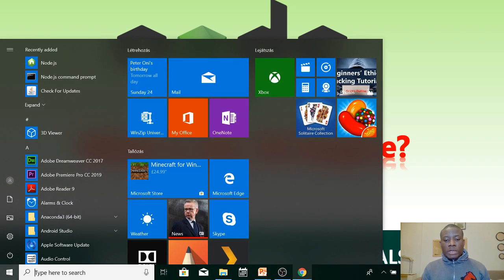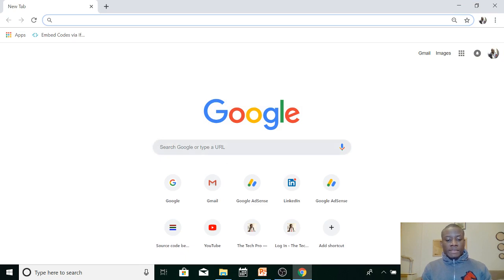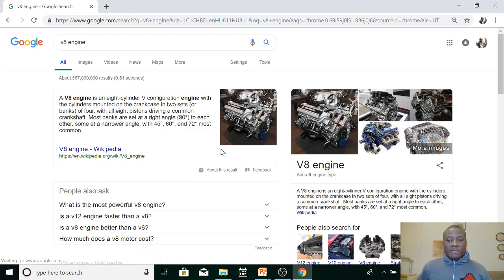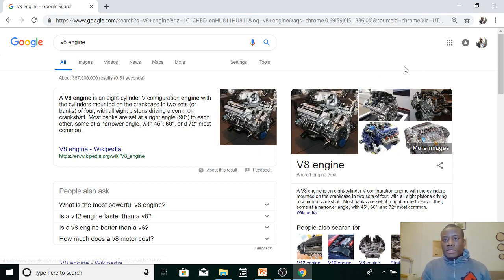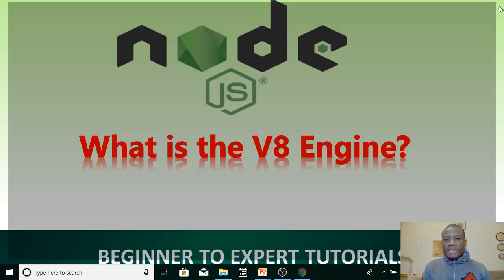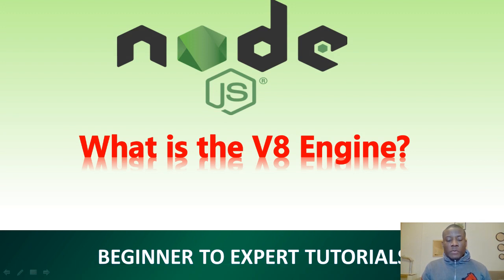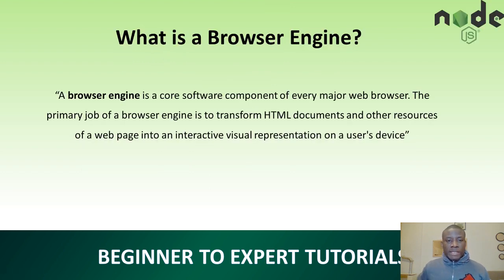If you go to the browser and type 'V8 engine,' what you will get is not making sense for our context, because we are not talking about the engine of cars. We are talking about the engine that applies to browsers and programming. So the first thing we are going to discuss is: what is a browser engine? Because the V8 engine is a subset of a browser engine.